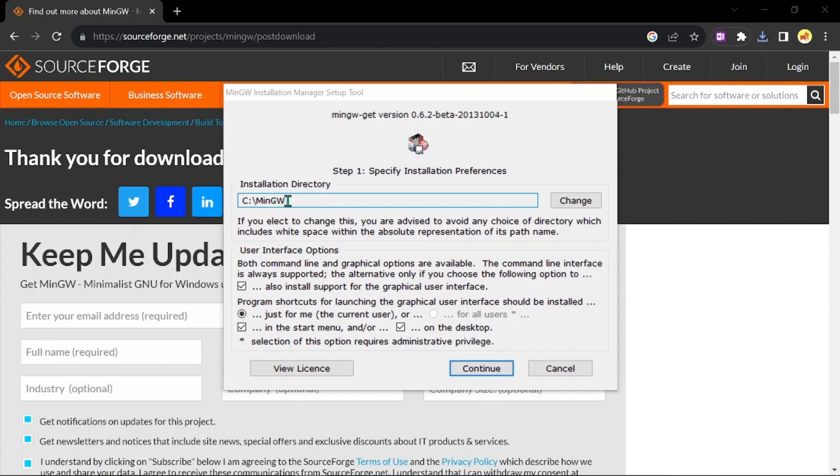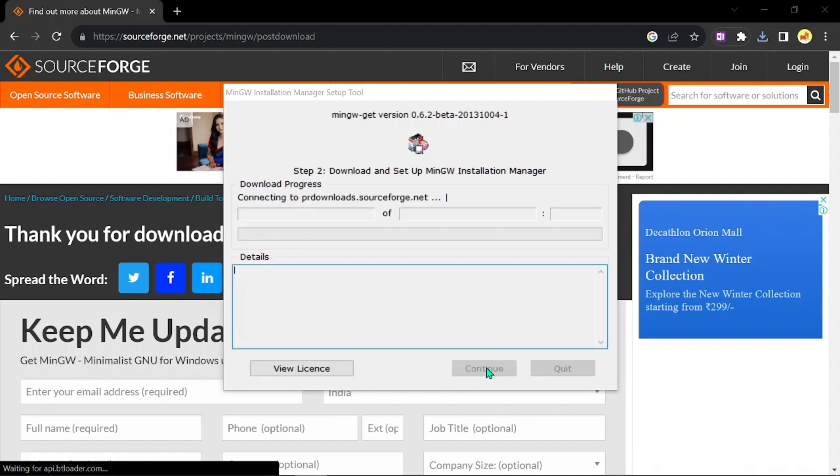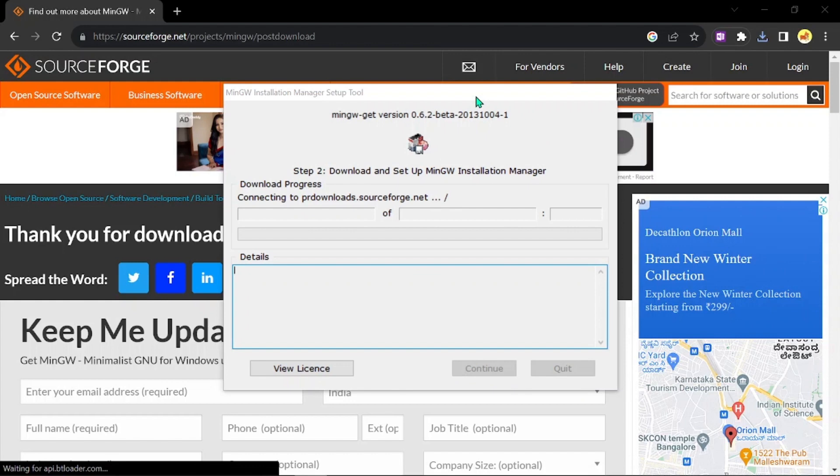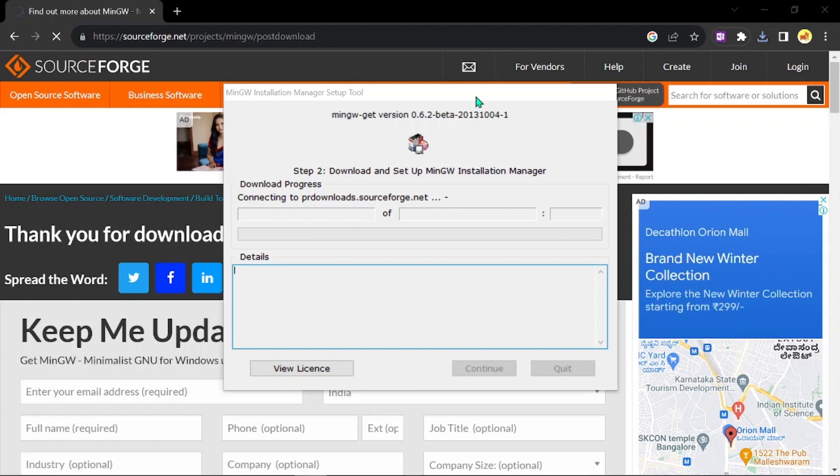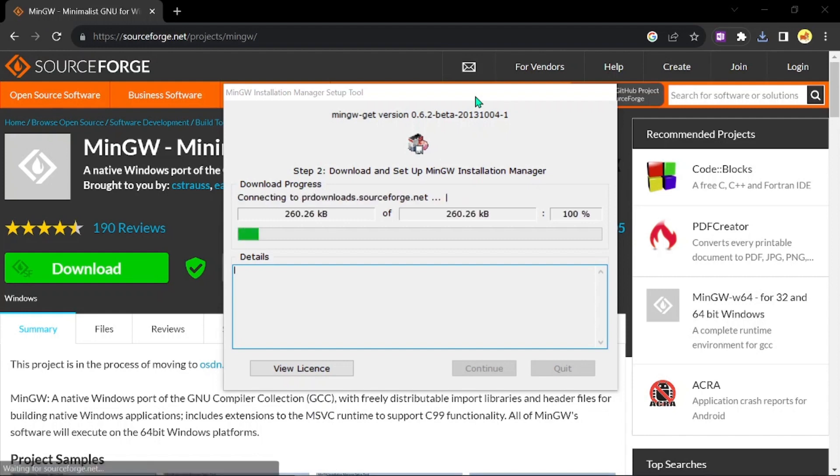You can see where it is going to be installed. See, mingw means it is going to be installed in the C directory. Say continue and you can find it will start connecting. This is going to take some time. Be patient and wait till it downloads all the files.